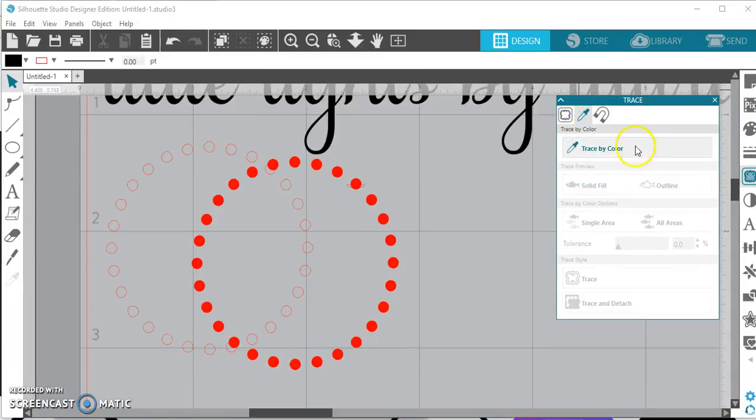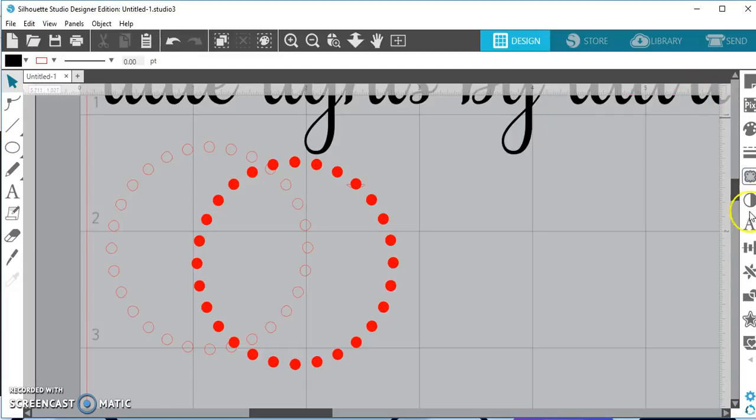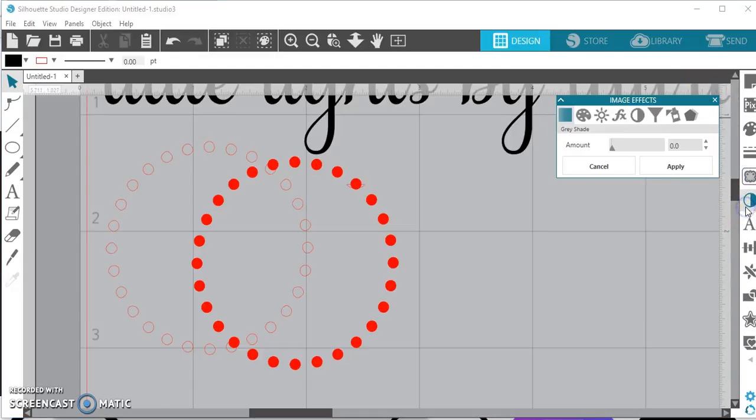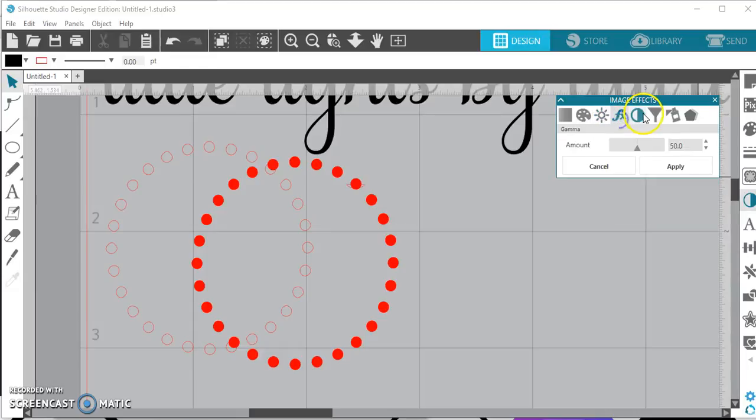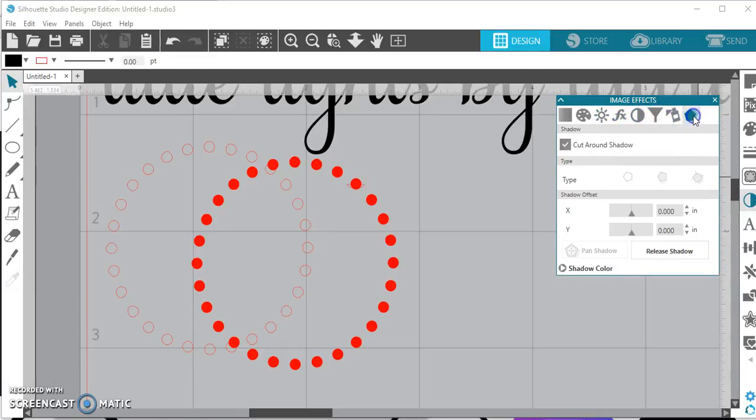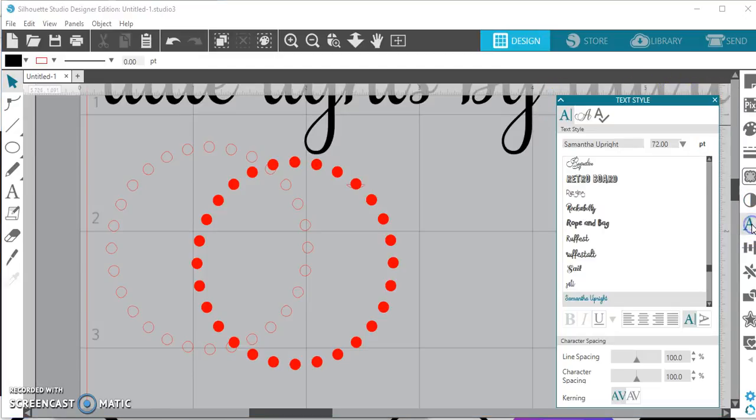Okay. So from here, if you want to trace by color, this is a new feature that Silhouette did, which is pretty cool. But again, not something that I use a ton. And then also you can do a magnet trace. All right. Next. This is your image effects. I don't use this at all ever, but here they all are. If you've been wondering where they went, this is for more people that are using it from a design perspective, like on the screen. So there's that fonts.